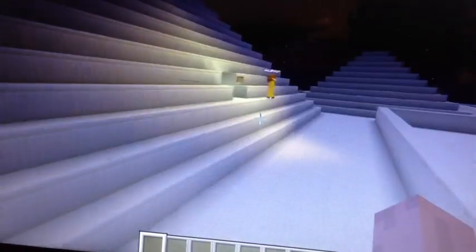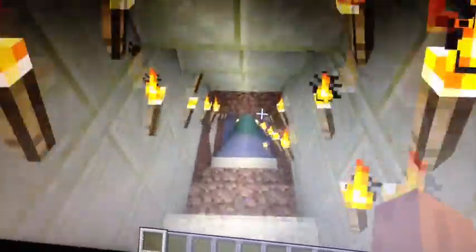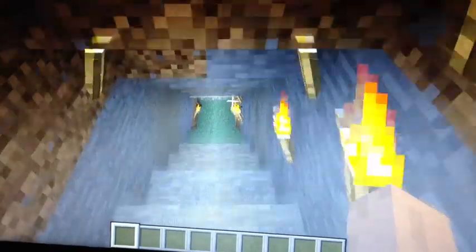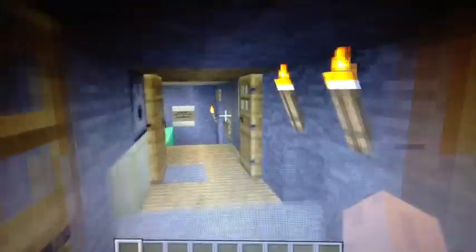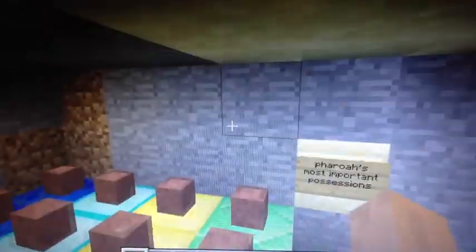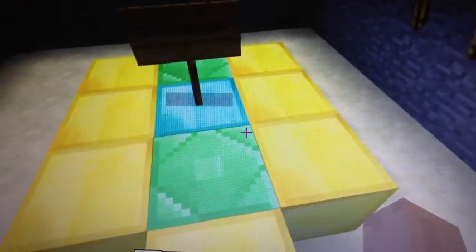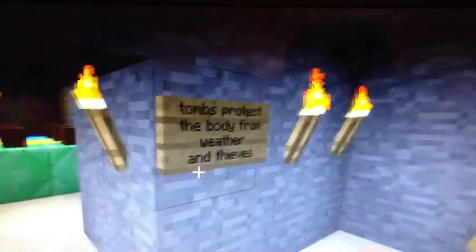And here is the tunnel to the tomb. When we go down the tunnel it will lead us to three doors, which originally could not be opened — so we made them open. This is the pharaoh's most important possessions. This is the storage room where they kept parts of his body and his treasures. This is the tomb. This is the sarcophagus itself, which the pharaoh is inside. The tombs protect the body from weather and thieves.